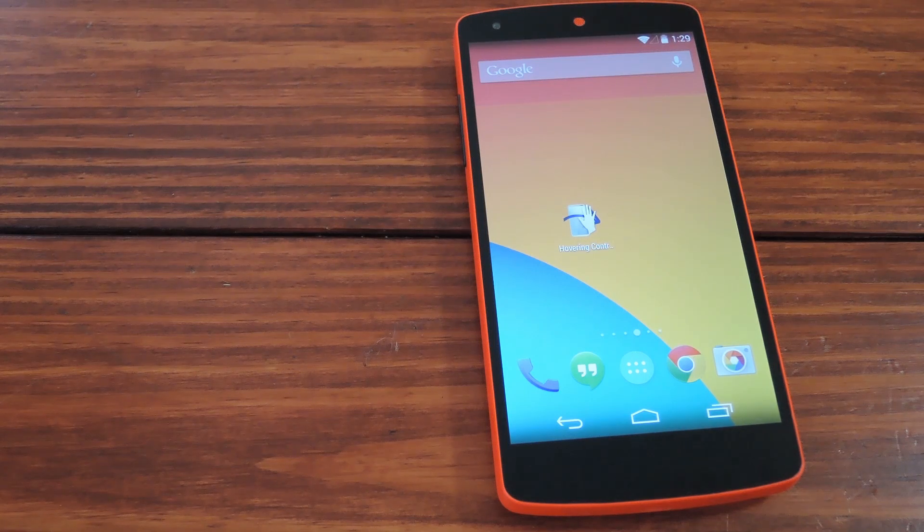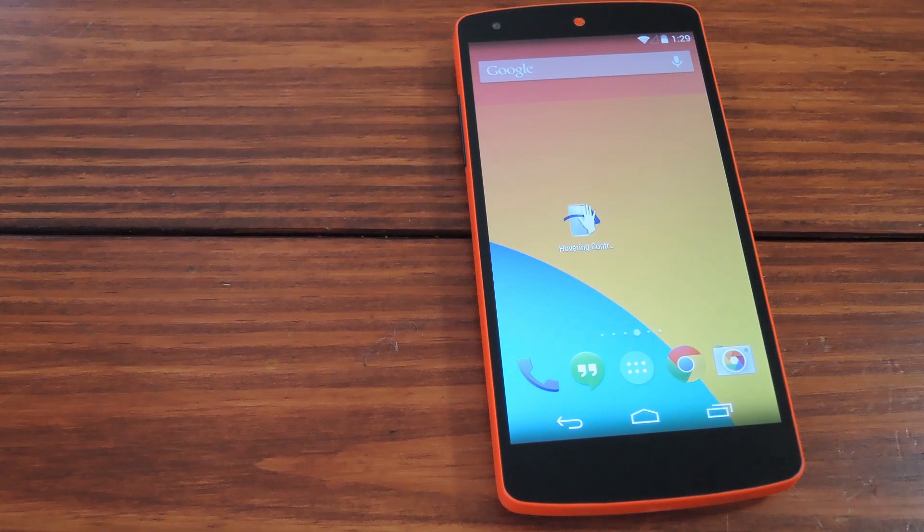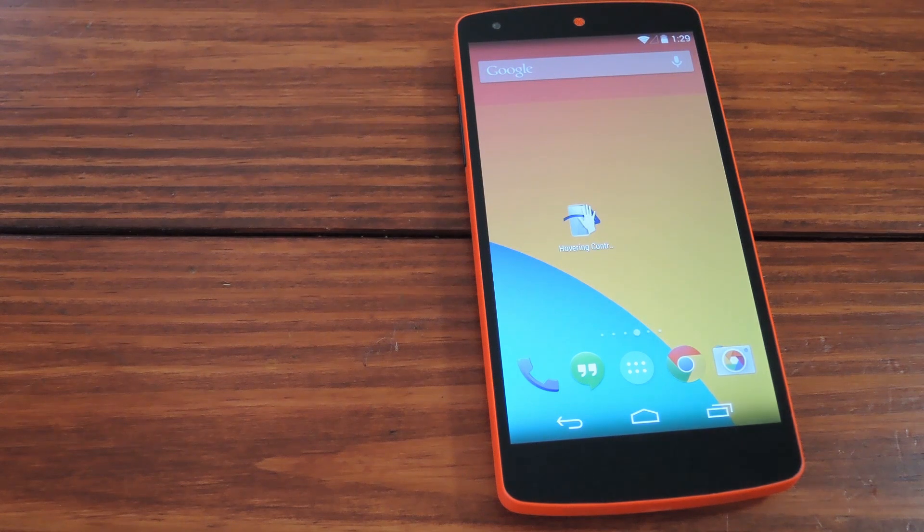What's up guys, it's Dallas with Nexus 5 Soft Modder. Today I'm going to show you how to control your phone without even touching it. How cool does that sound?